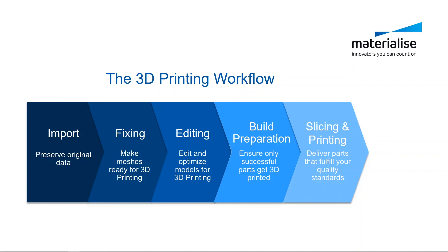If you upgrade to Magics RP, you can run the whole workflow in one software up to slicing. If you combine Magics RP with a build processor specific to your machine, you can even do slicing and hatching directly from Magics RP.